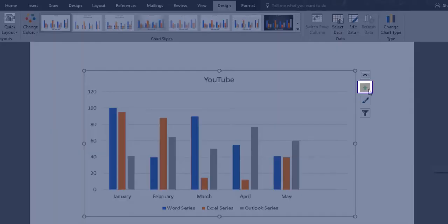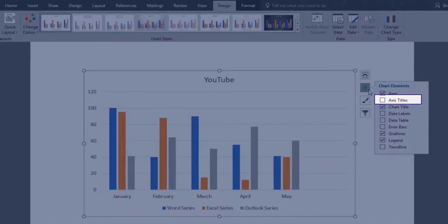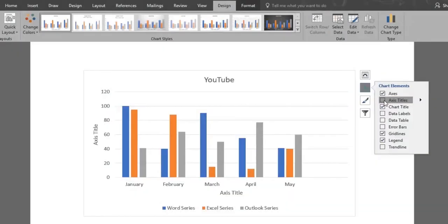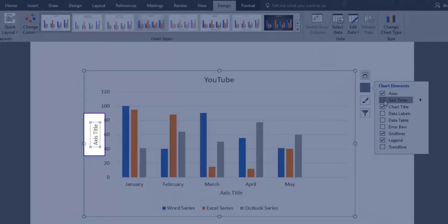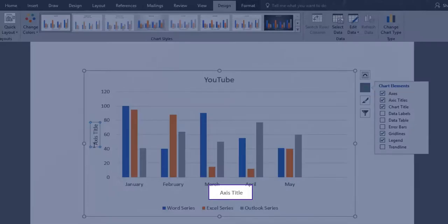We'll click the chart elements option and check the axis titles box. Two axis titles have been inserted in the chart. One on the left hand side of it and the other on the bottom.